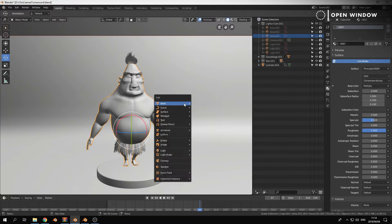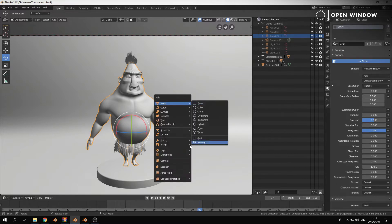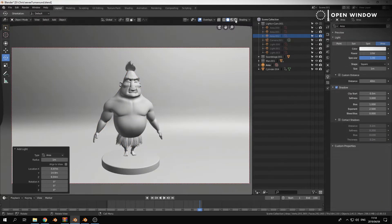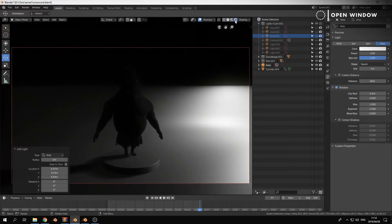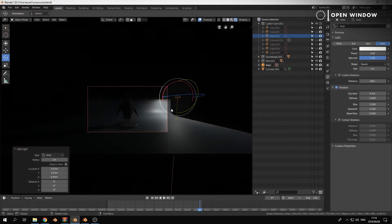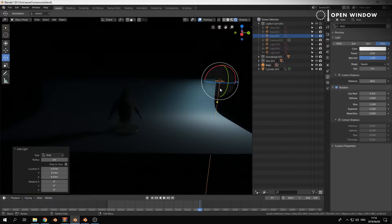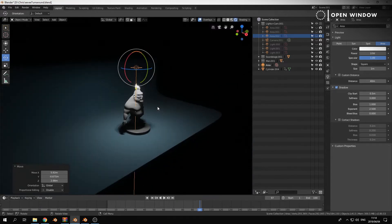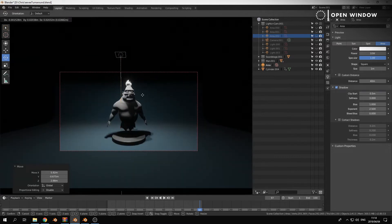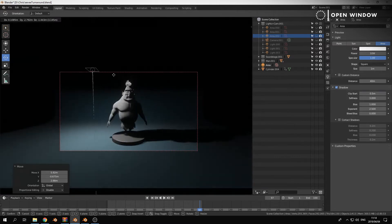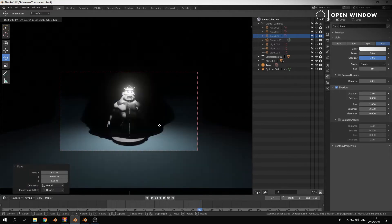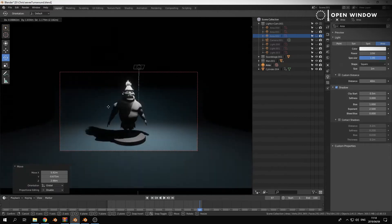If I were to add in just a normal area light and switch to the render button — not the look dev button, the render button — this is now what it thinks it should look like, which isn't bad, and it's very responsive as you can see.